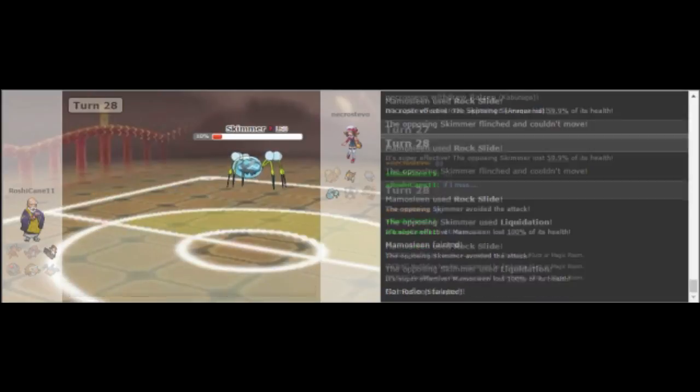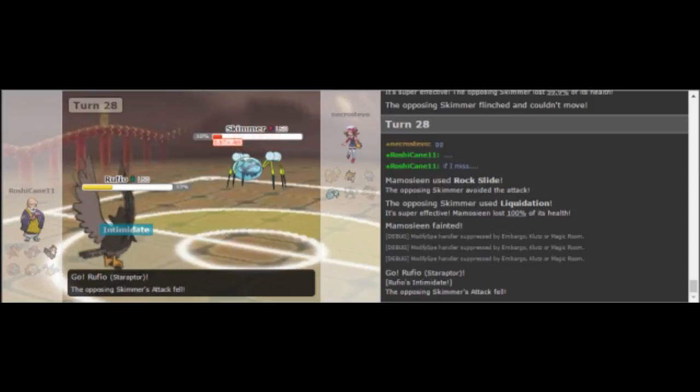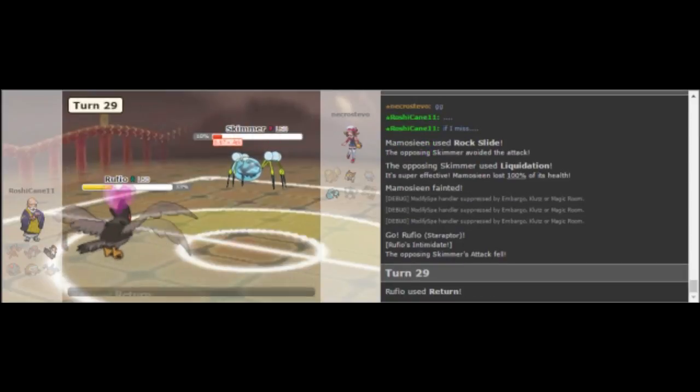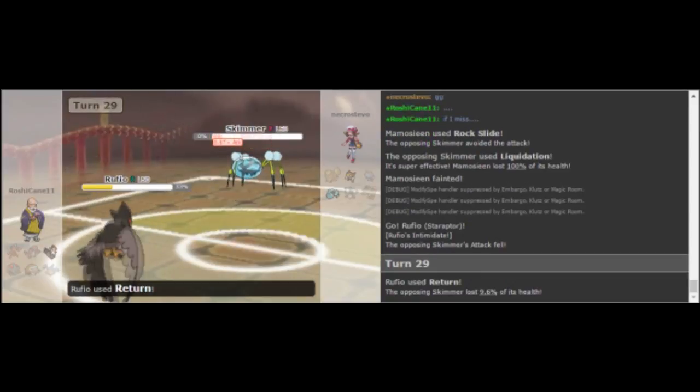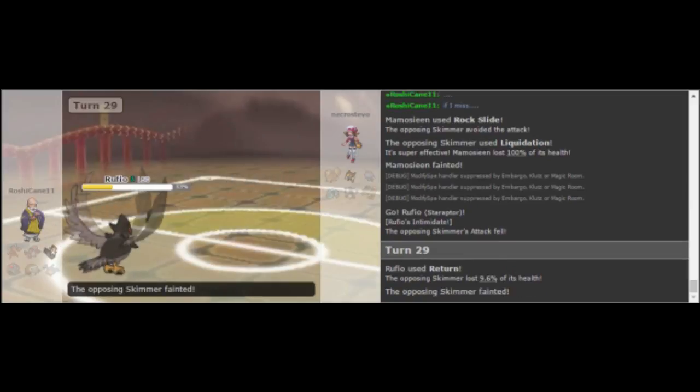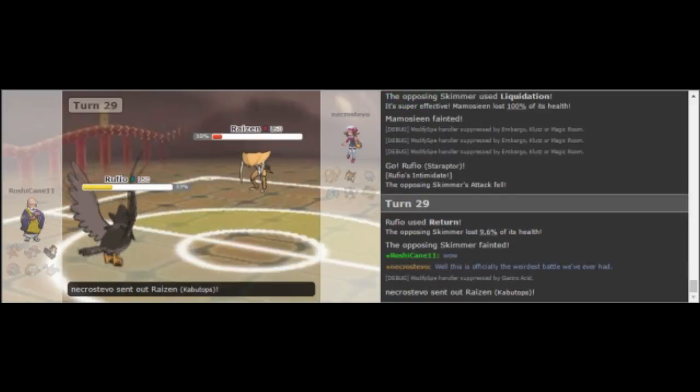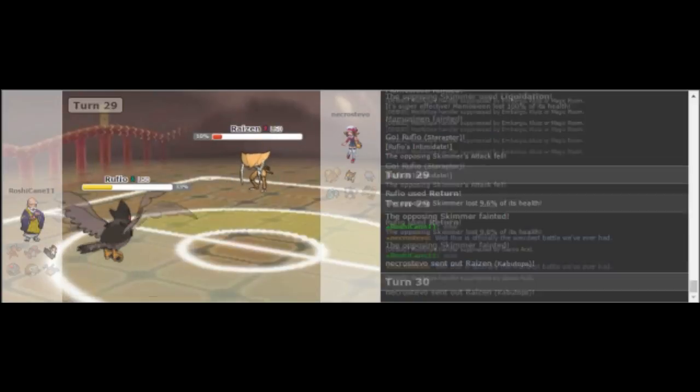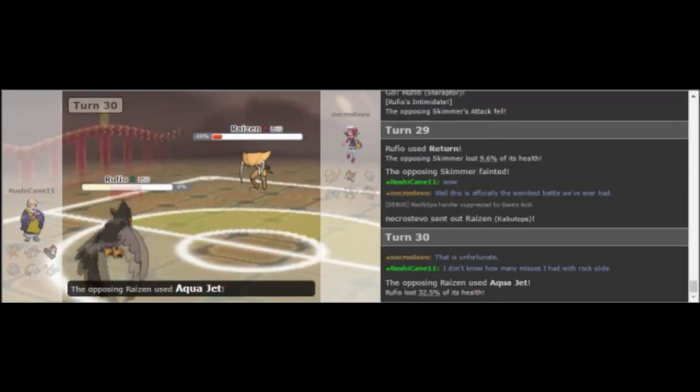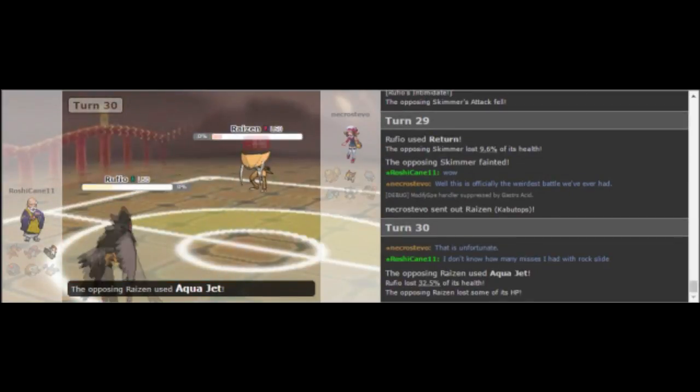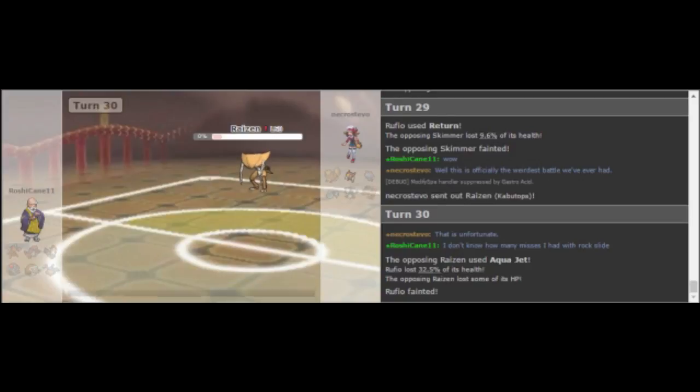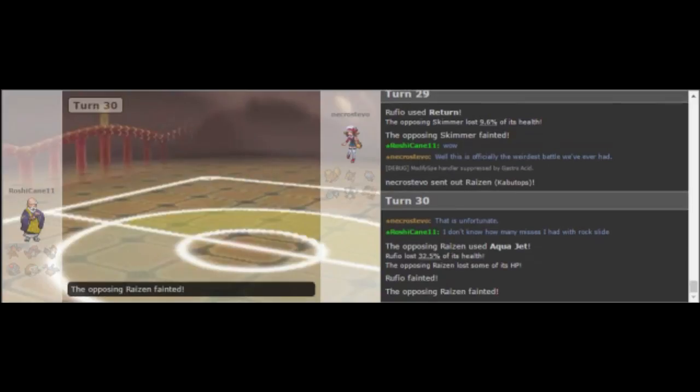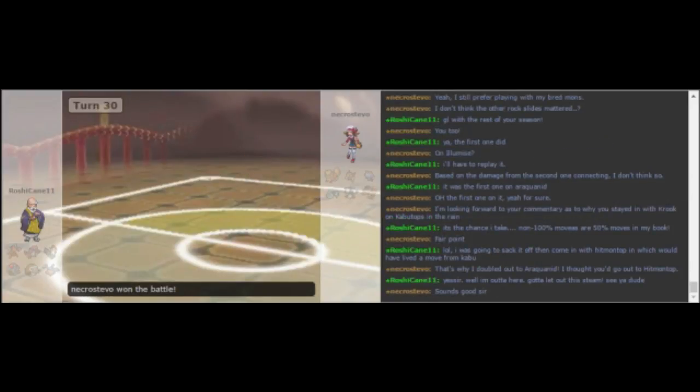Starraptor comes back in and he just goes for a return here to take out my Araquanid. But the situation that I spoke of, Kabutops can definitely KO Starraptor from this range and I get to finish it off with an Aqua Jet with a delicious double down at the very end. But since my Pokemon was KO'd by its own Life Orb, that means that it's my victory.